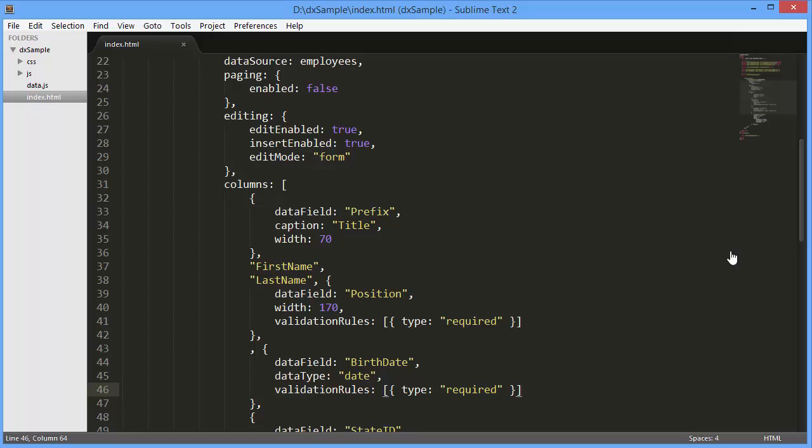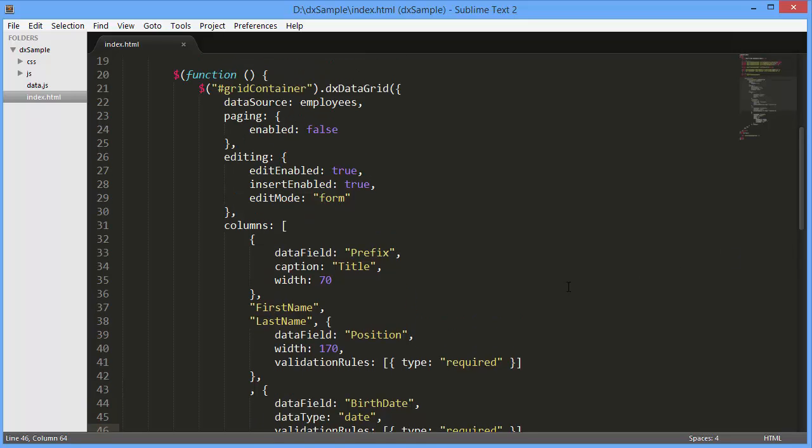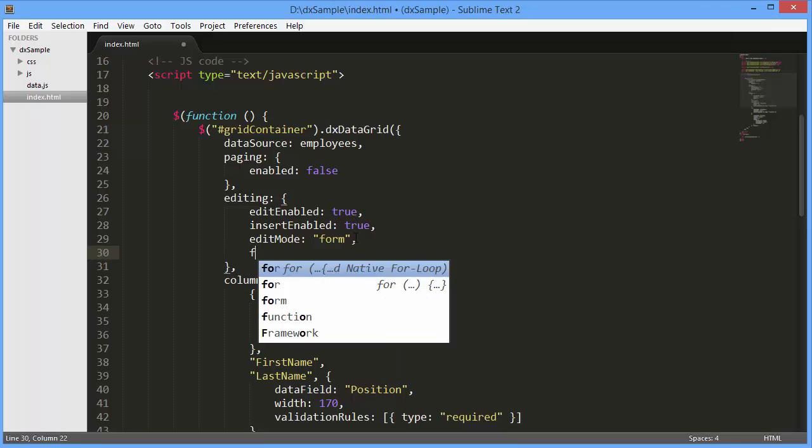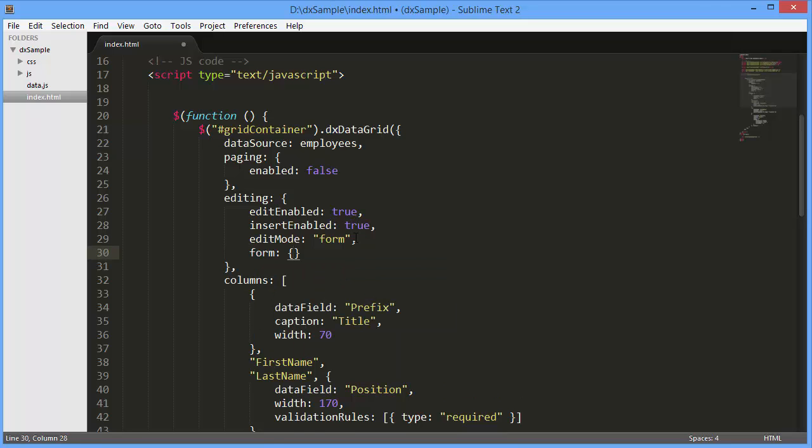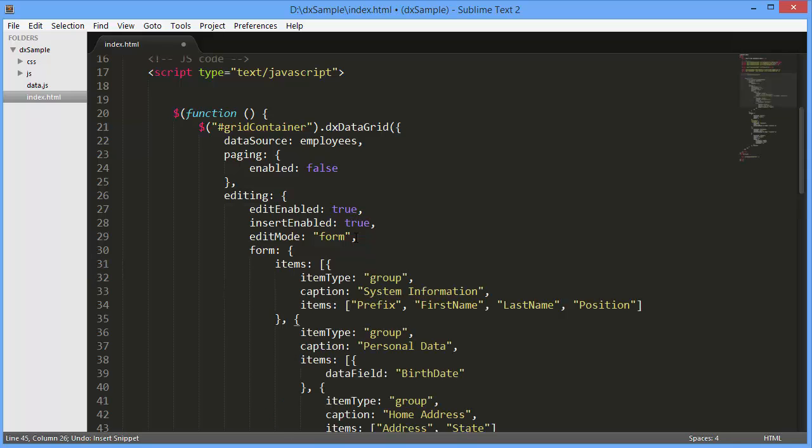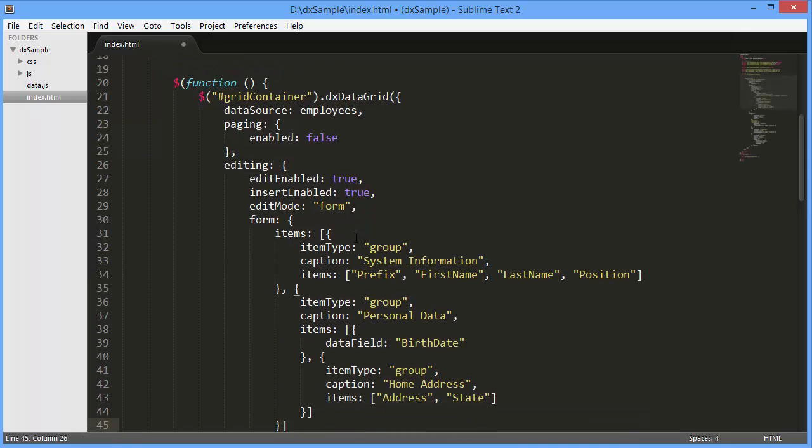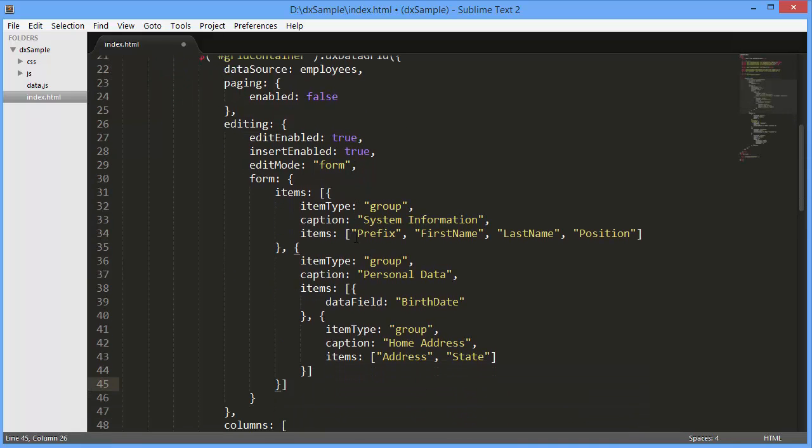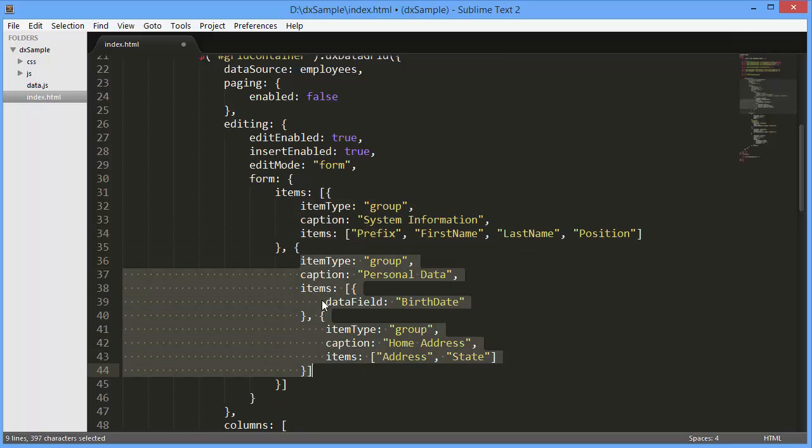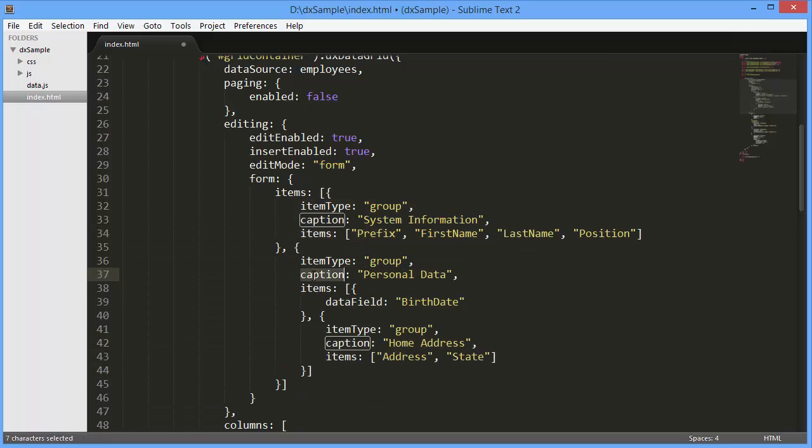Now let's group editors by overall information. I'll assign an array of specified items to the editing.form.items option. Here's a group form section consisting of a caption and child form items. I can customize the layout options for each group separately.